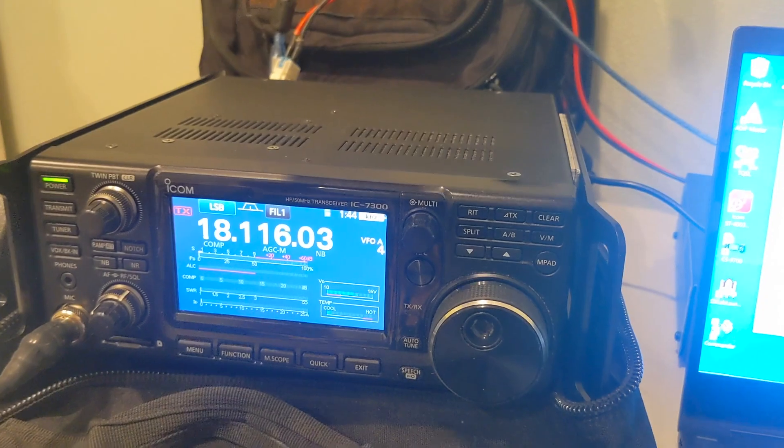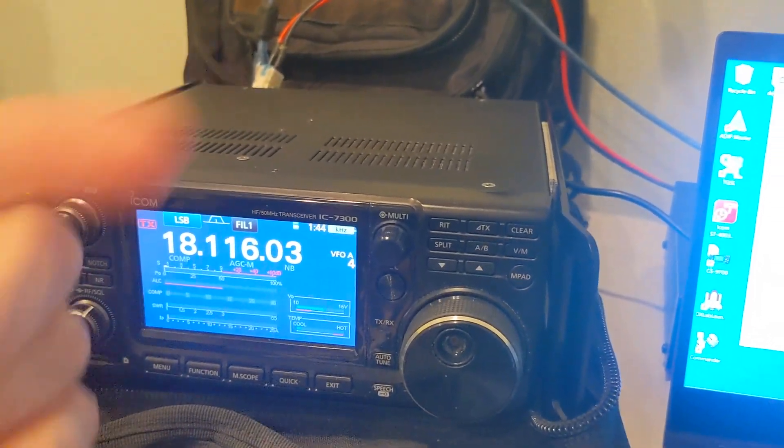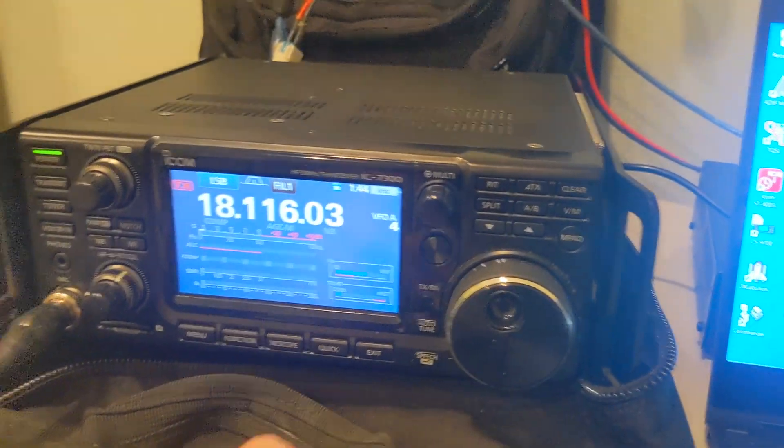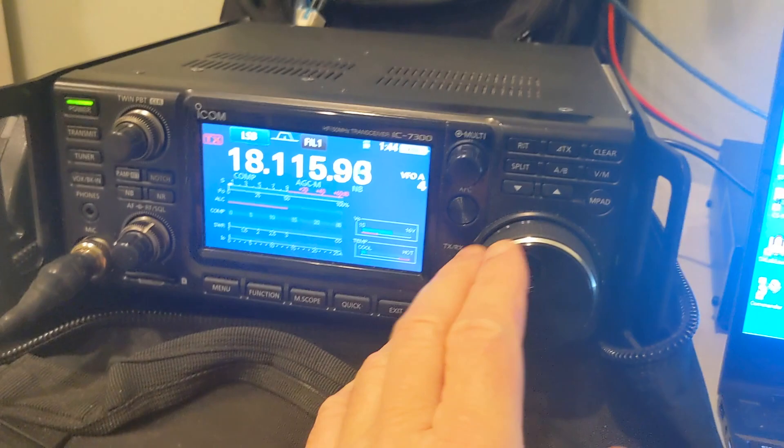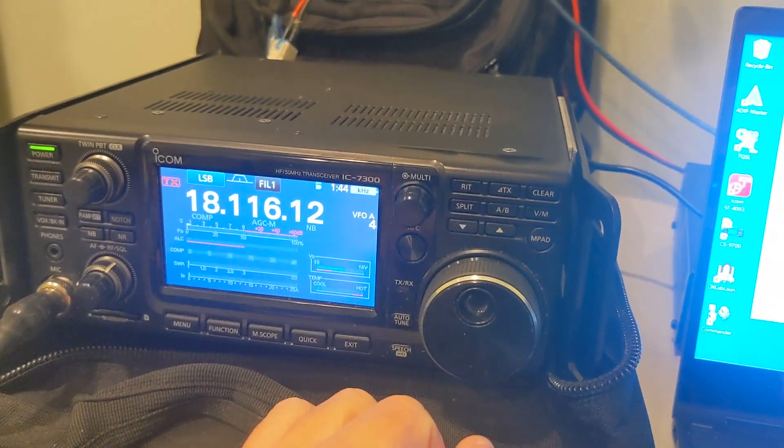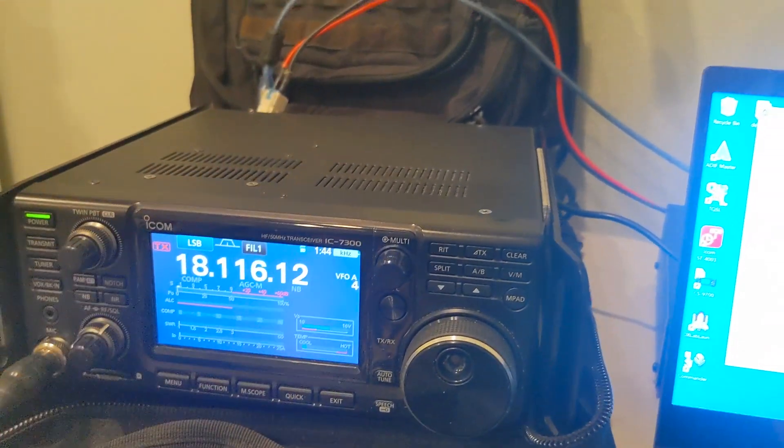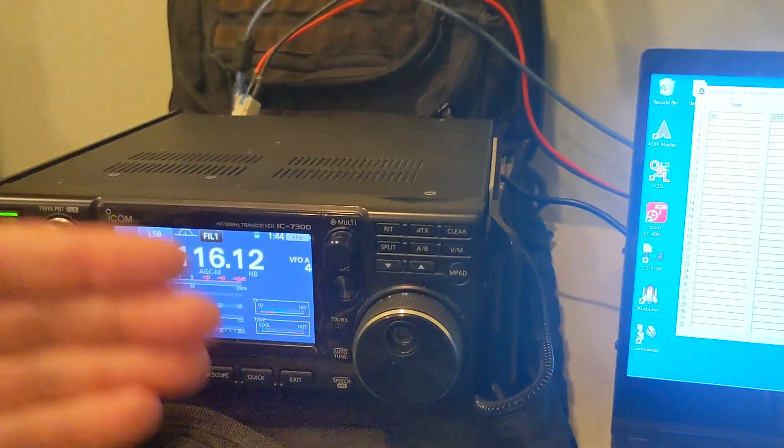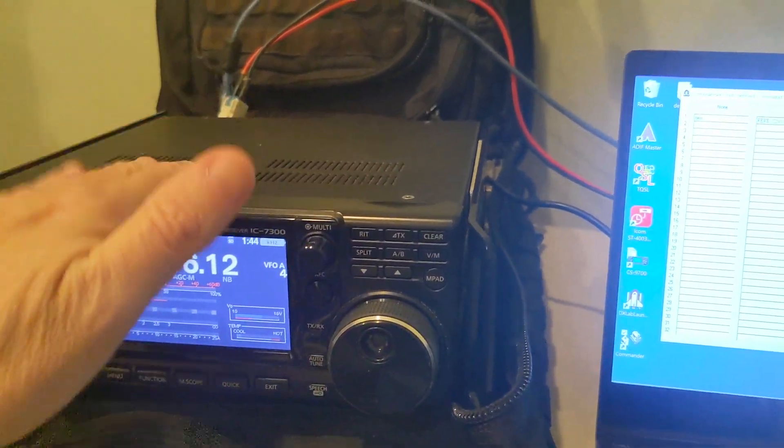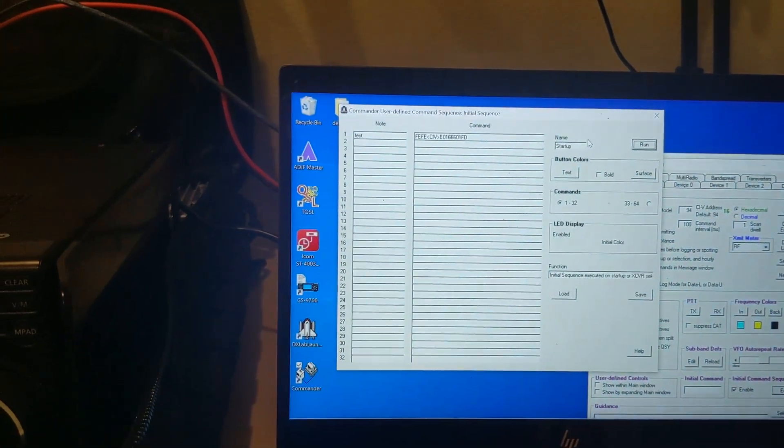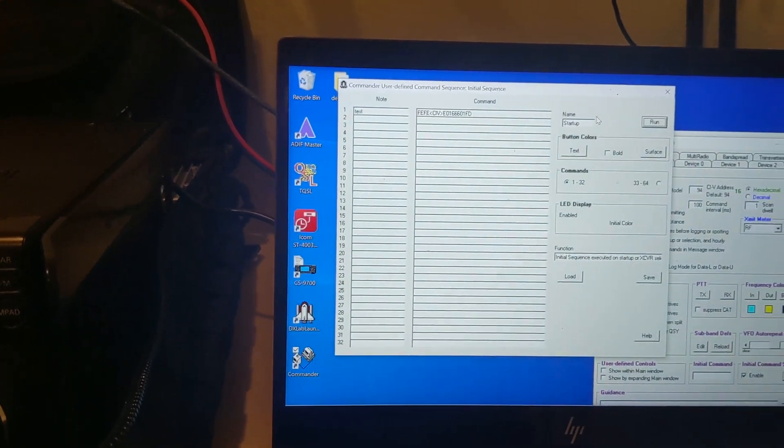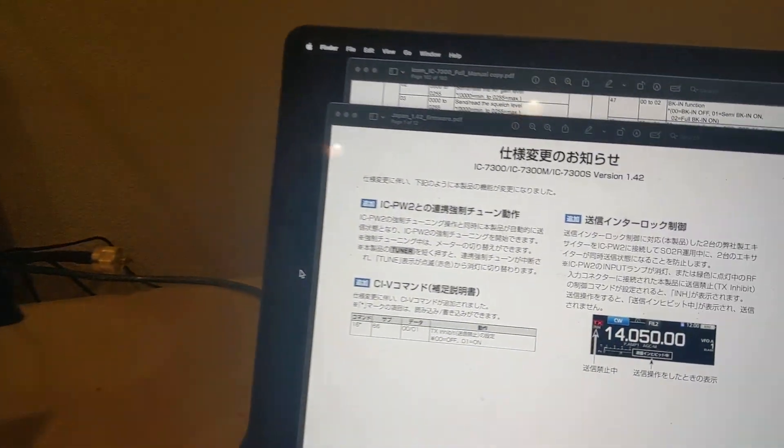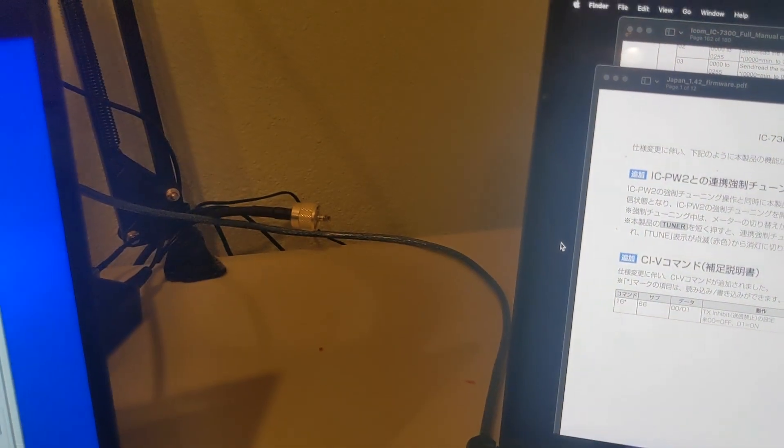And if you link them through that remote port in the back, they'll mirror each other. So when you turn this VFO, you control both VFOs, but it was always a problem because when you transmit on one, it would cause the other one to transmit too.